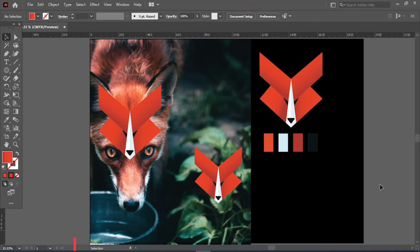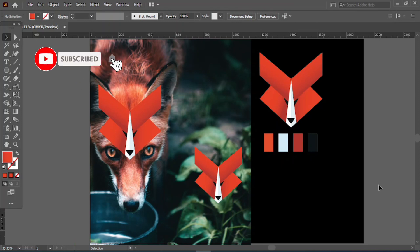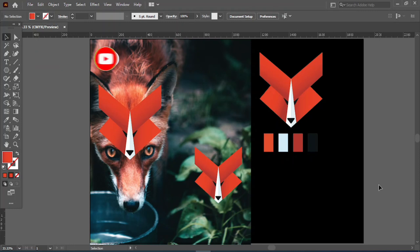Our beautiful fox logo is ready. If you enjoyed my video, please like and subscribe to my channel, and click the bell icon button to get more interesting videos. Thank you for watching.